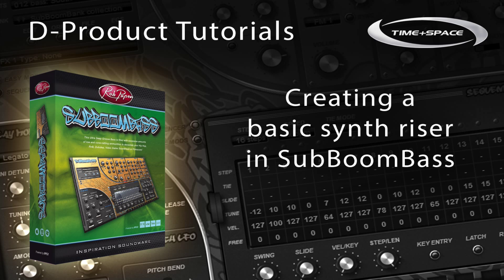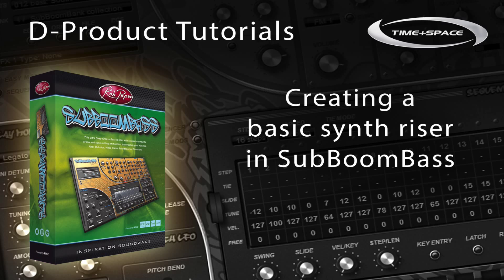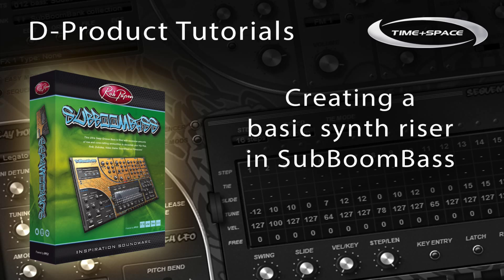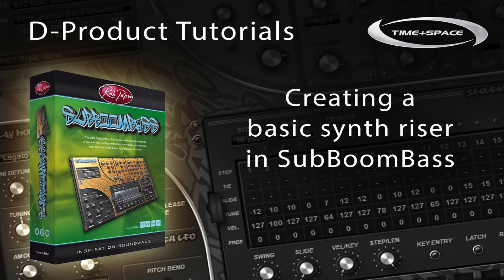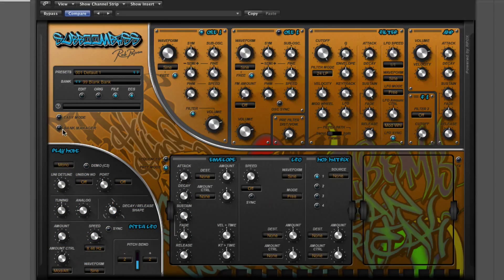Hi, thanks for tuning in. D-Products here, in association with Time and Space and Rob Papen. Today on SubBoom, I want to show you how to make a riser sound for your tracks. So without further ado, let's get going.